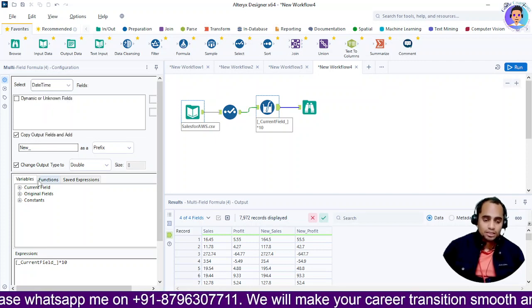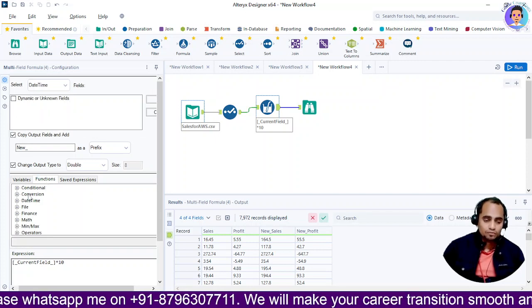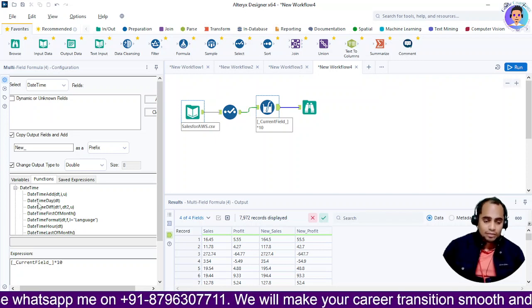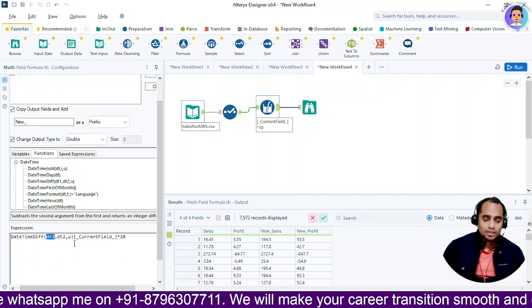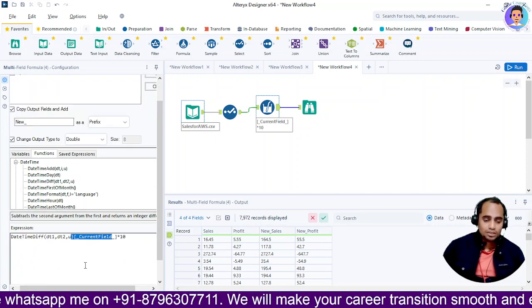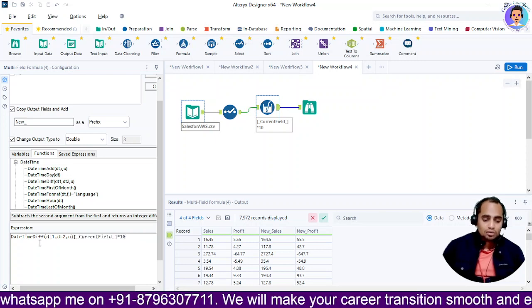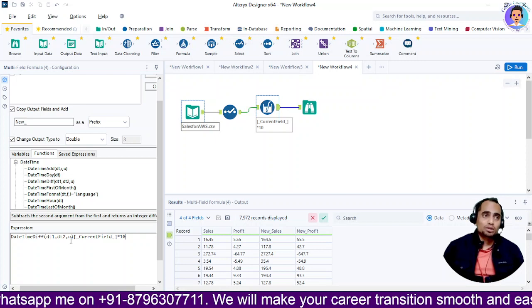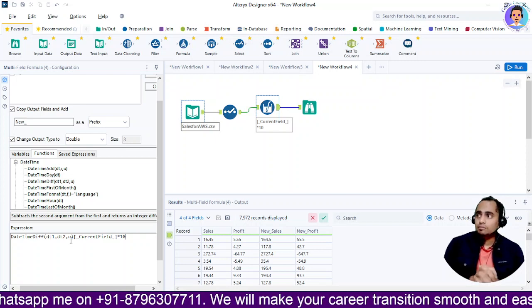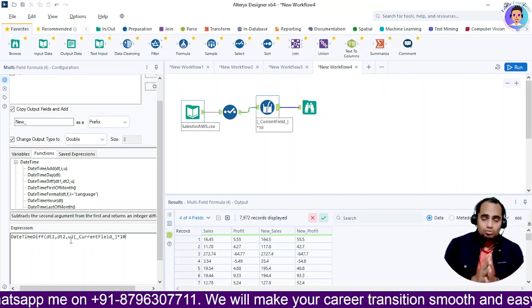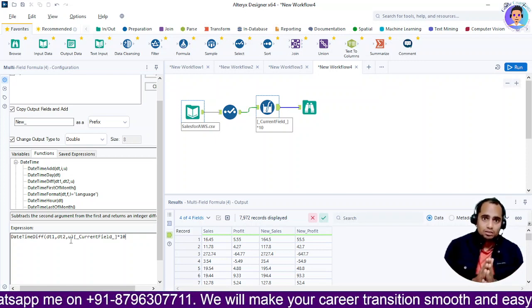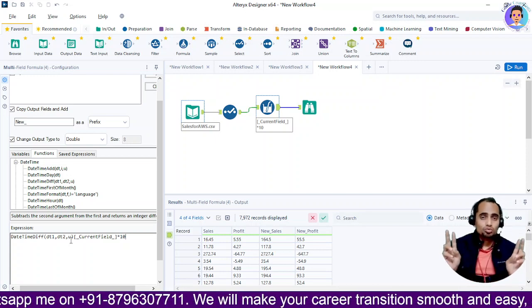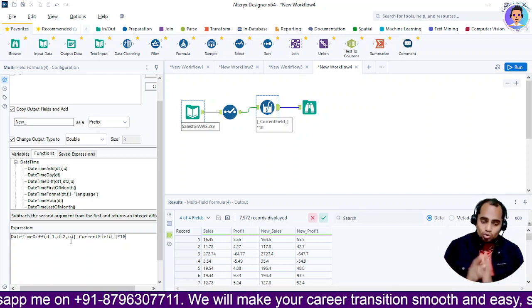You can also check it for date and time. You can go to functions, select date-time, and add date difference. If you want to select the date difference, you specify DT1 as date one, DT2 as date two, and U as the unit — for example, the difference in days or months — just put it in double quotes.